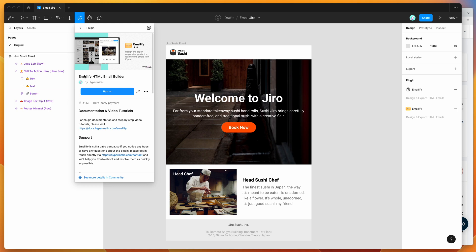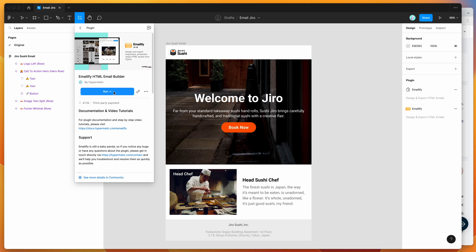To get started, all you need to do is go up to the resources icon at the top of your Figma file, click on that and then search for the word Emailify. Under the plugins tab, you'll see Emailify pop up. Click on that result, and you can either run the plugin by clicking the run button or I'd recommend clicking the more options icon and clicking save to Figma plugins. That will automatically save the plugin to your list for later.